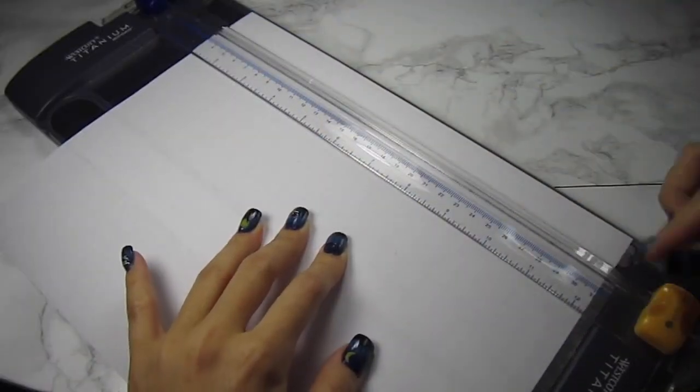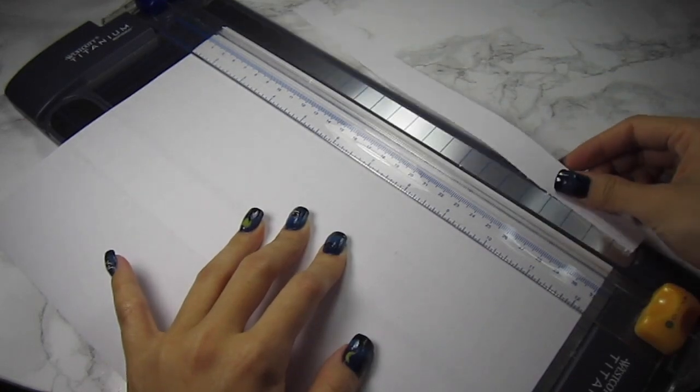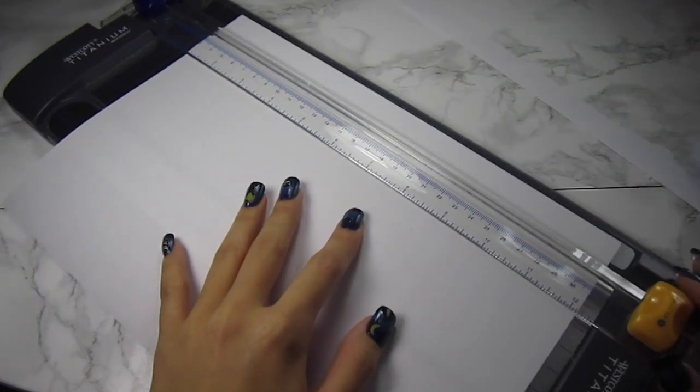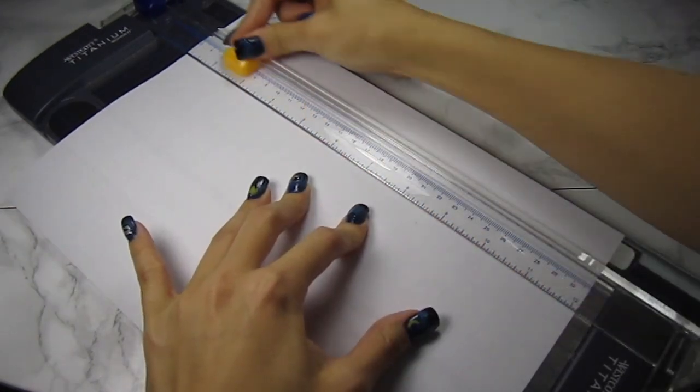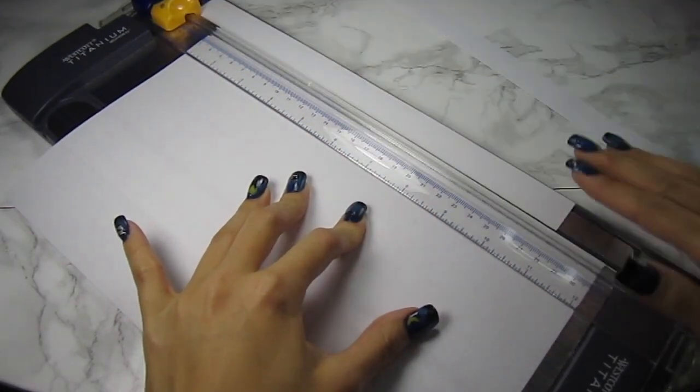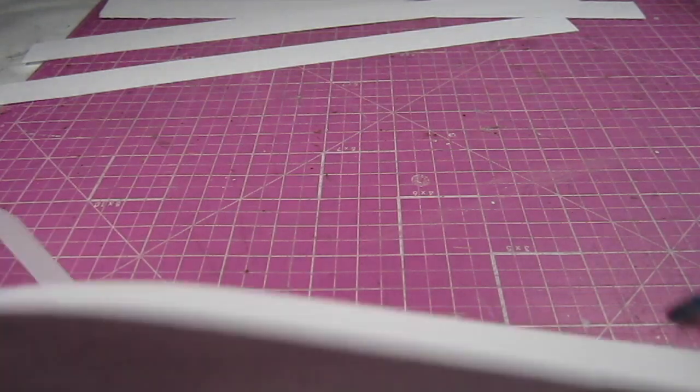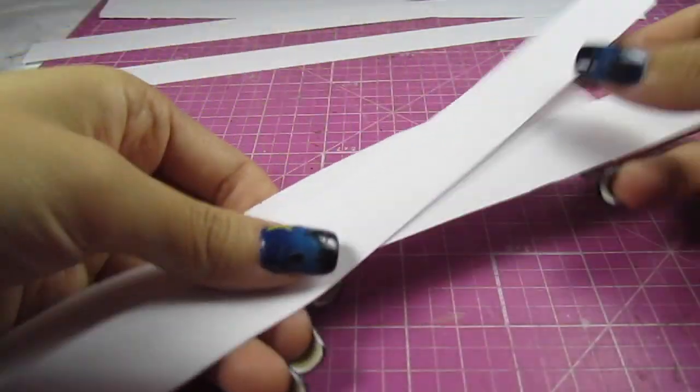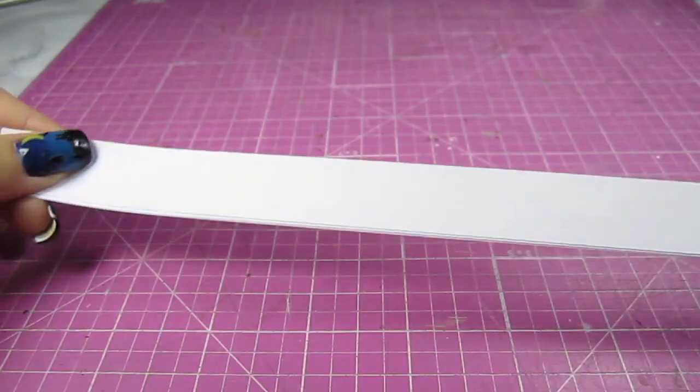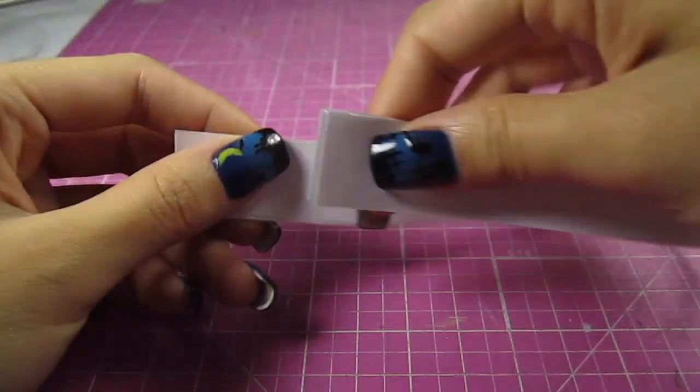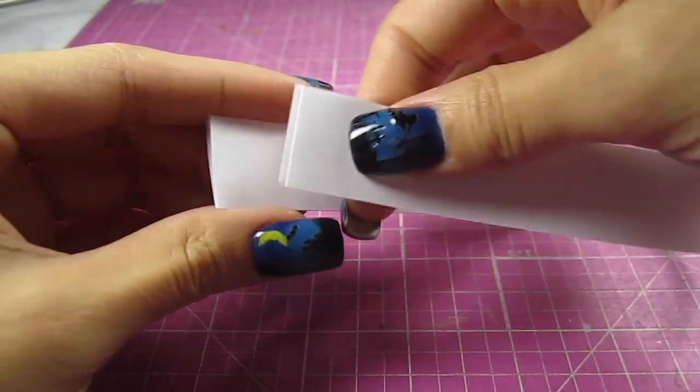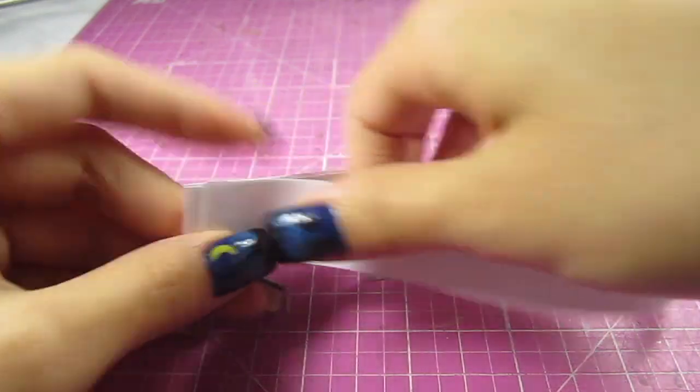For blank book pages, you just need to cut out some three fourths inch strips of basic printer paper. I'm using three strips for one book. I stack them together and fold the stack in half three times.